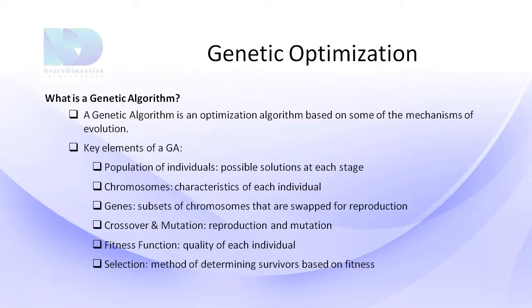The key elements of a genetic algorithm include population, chromosomes, genes, crossover mutation, fitness functions, and selection.